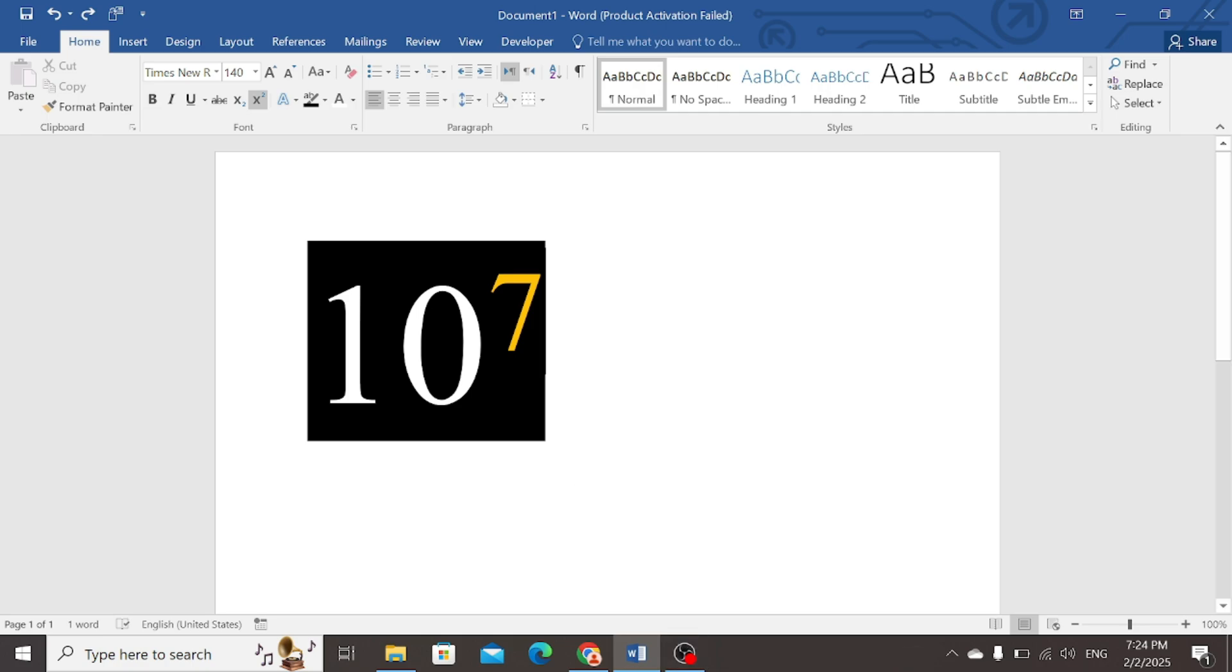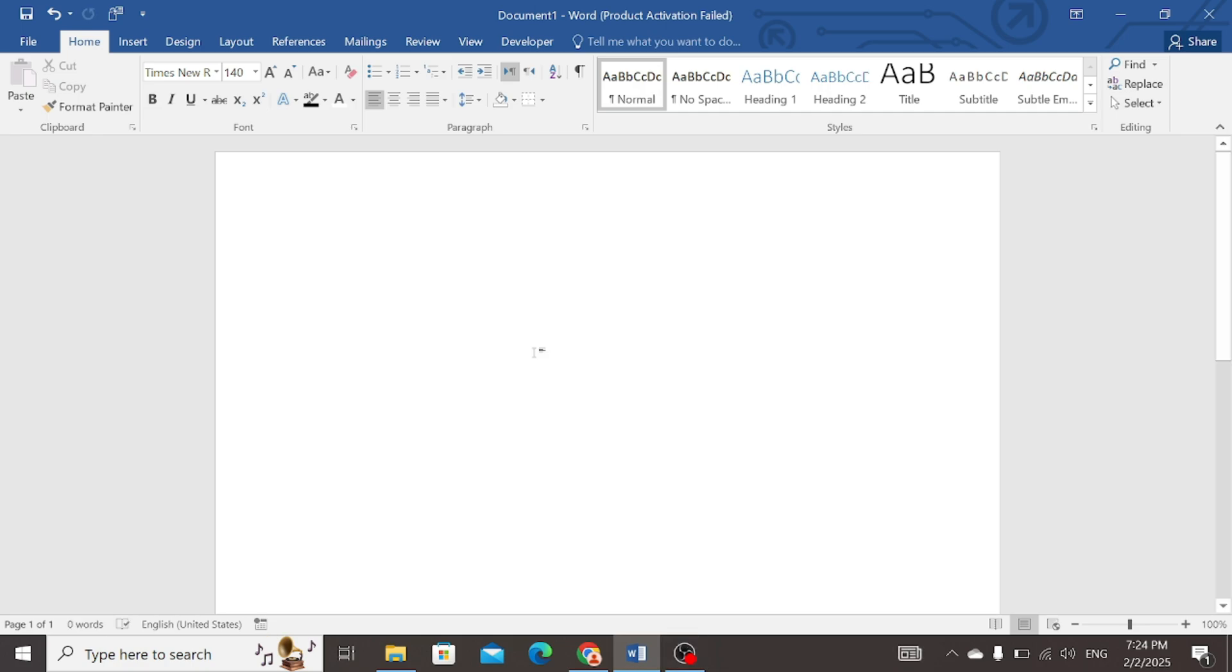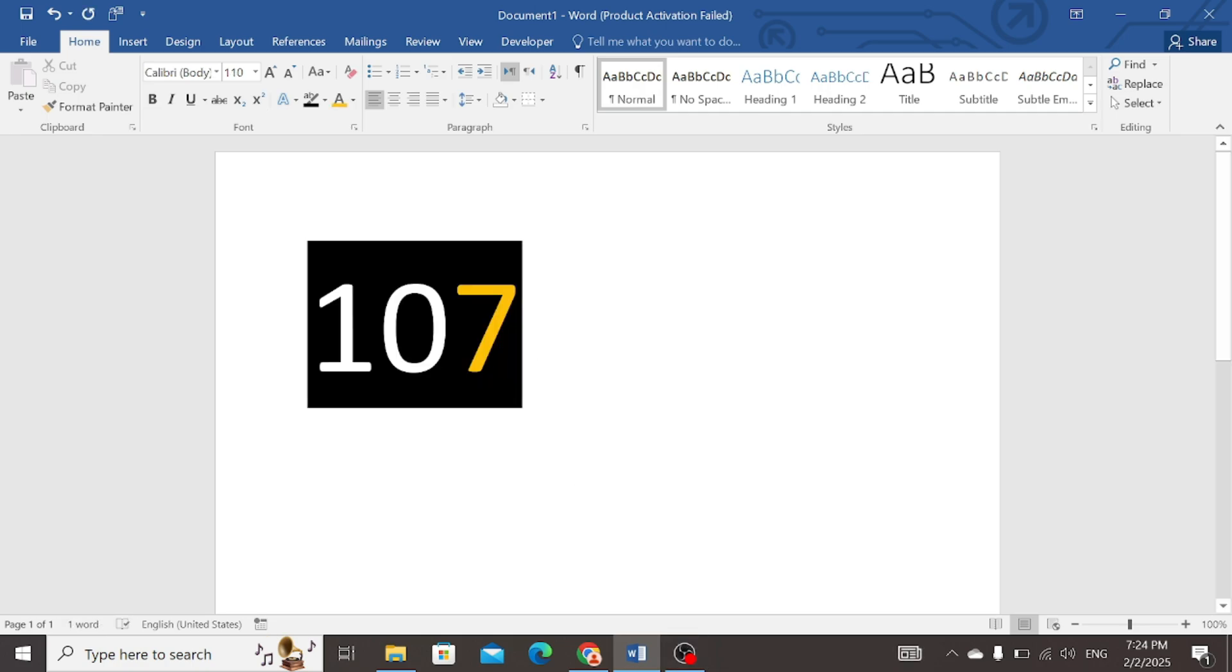First of all, write the complete number that is 107, in this case.